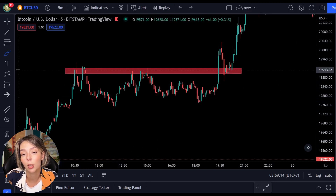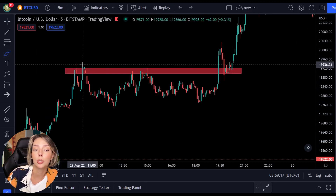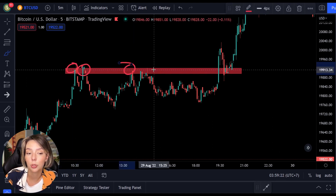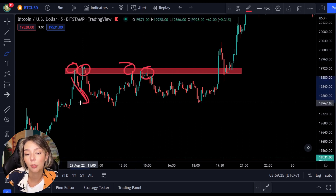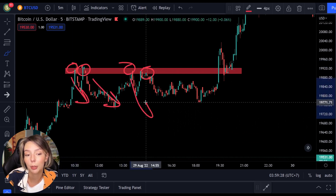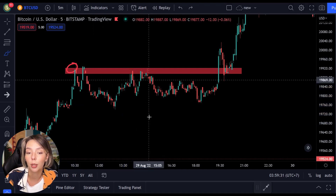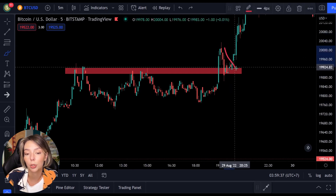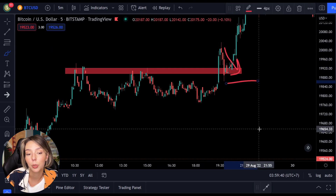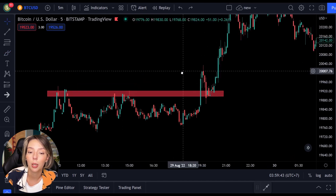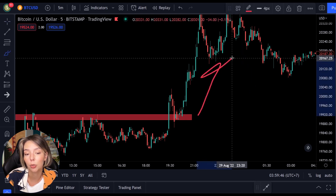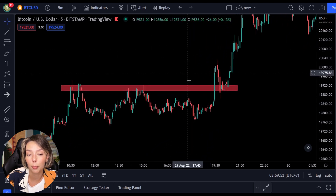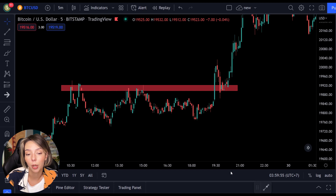A breakout doesn't necessarily have to take place within a pattern — it can also take place at a horizontal resistance level. Here we see an example of a horizontal resistance level. As you can see, the price tried several times to break through the red bar but each time it got resistance and the sellers were stronger than the buyers. However, at a certain point the buyers managed to bring the price over the horizontal resistance level, after which we can speak of a breakout. As soon as this breakout occurs the price is expected to continue rising in that direction.